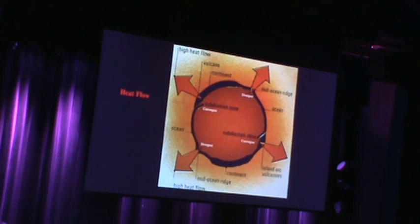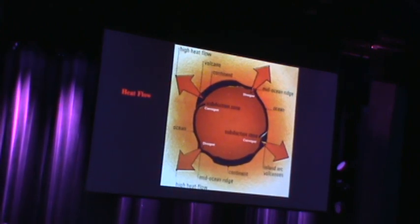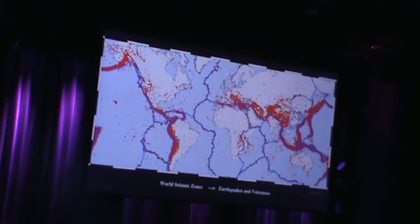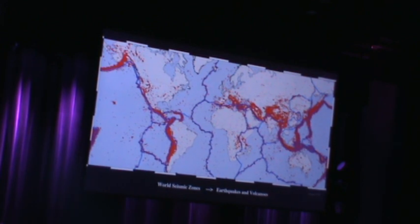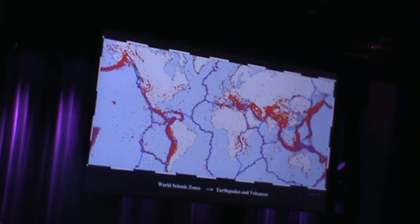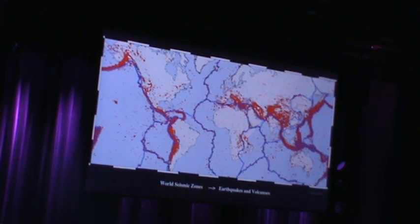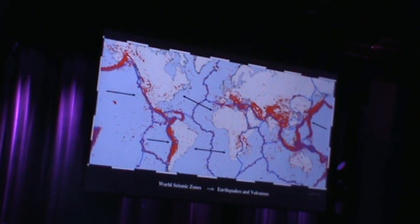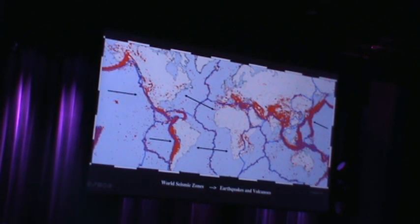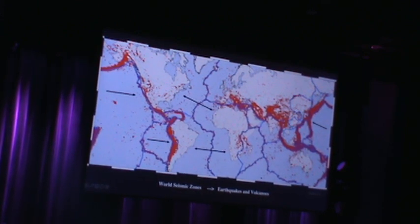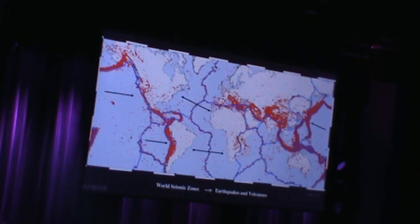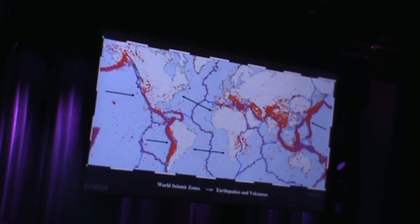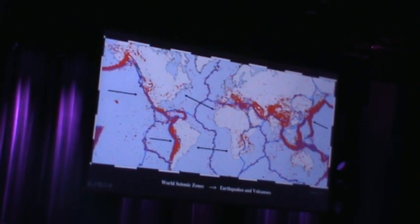Not liquid, not solid, but somewhere in the middle where I can actually bend it to some degree. So these are the general areas where we have mountain building — all the dark red areas that you see here — and that's where we have plate collision. You can see in the mid-Atlantic here it's spreading, and on the opposite side we have subduction all the way down here. The same is taking place over here.